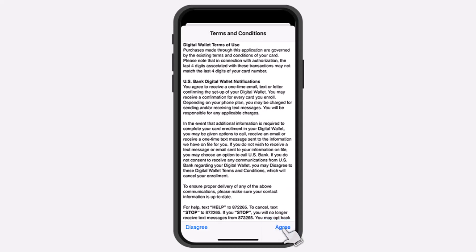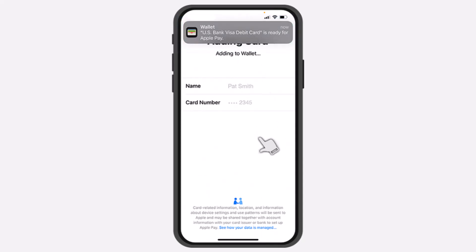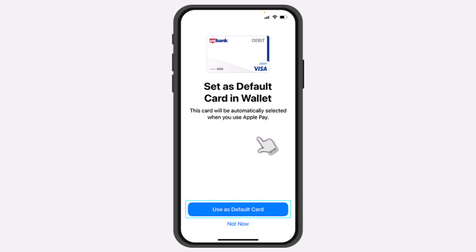Tap on the option Agree and there you have it. That is basically how you add your US Bank's card to your Apple Wallet. Hope this video was helpful, and if it was, make sure you like this video and subscribe to our channel so that you don't miss out on further videos such as these.